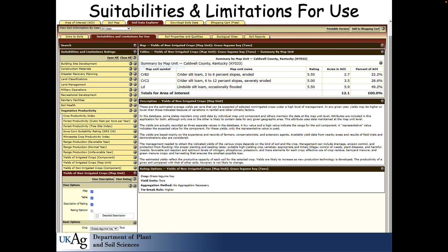This is the table associated with the previous map. The rating is 5.5 for both Crider B2 and the Linn side, which is not that different, but significantly higher than the rating of 5 on the Crider Silt Loam. The description is yields of non-irrigated crop — in this case, tons of hay. That gives you a clue of some of the information you can get off this document. Some of it's quantitative, but a lot of it's testimonial in the description box below.